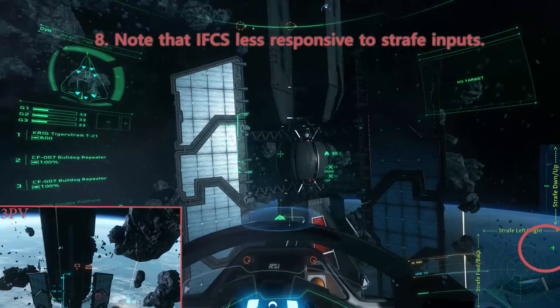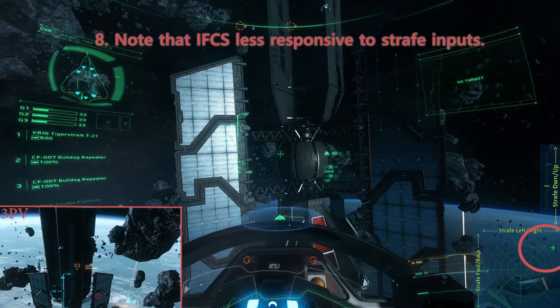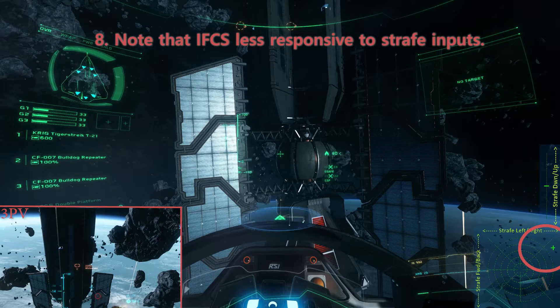Step 8. Note that the IFCS is less responsive to strafe inputs. Depending on your ship, some forward strafe may be necessary to overcome this and maintain your previous range from the terraformer.